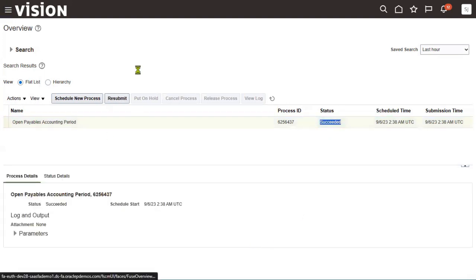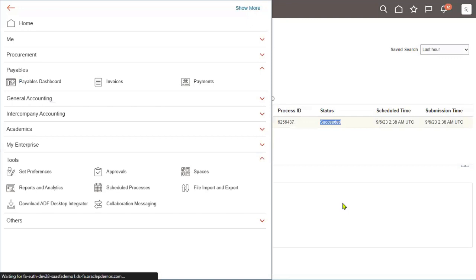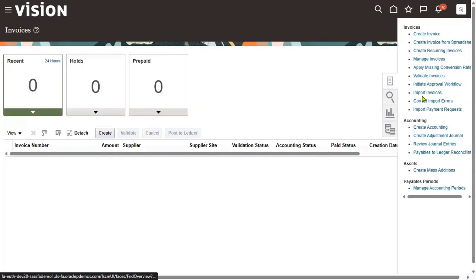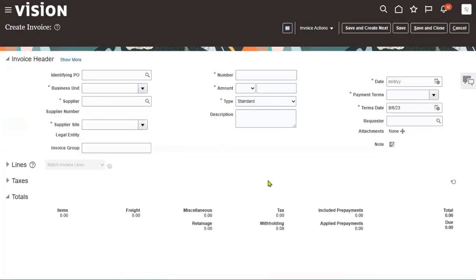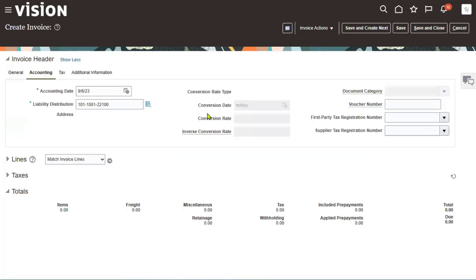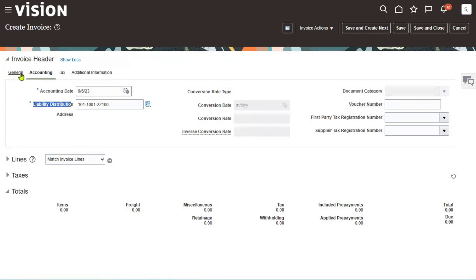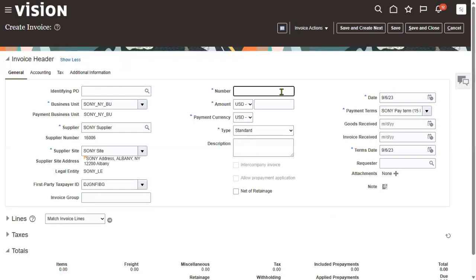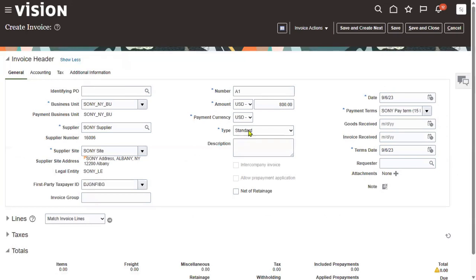Now we will try to create an invoice. Let's go to invoices and click 'Create Invoices.' Now selecting the business unit, supplier name — select the supplier. Click 'Show More.' You will see accounting data and the liability account populated from common options for payables and procurement. Enter invoice number and amount of $800. We are going to create a standard invoice.